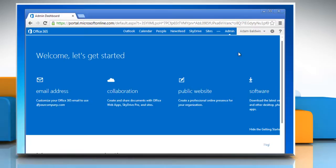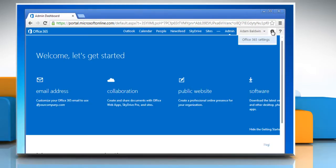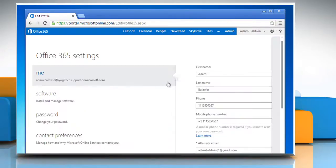In the top right corner of the window, click on the gear icon to the right of your name and then click Office 365 Settings.